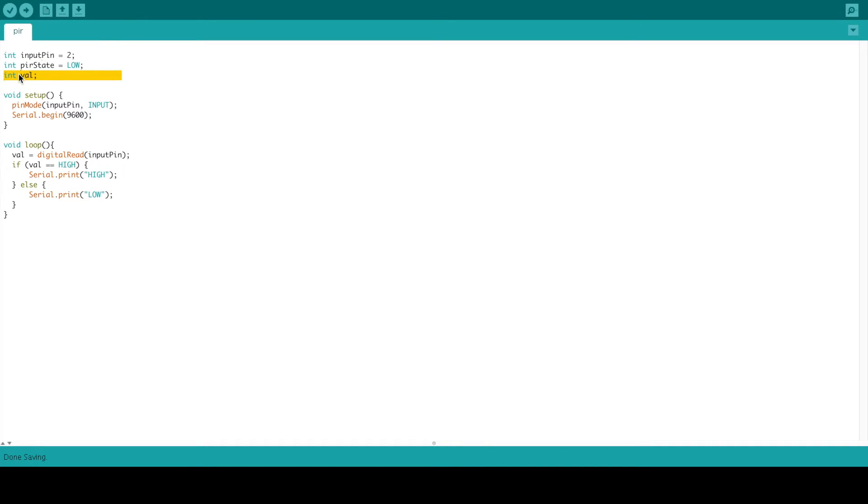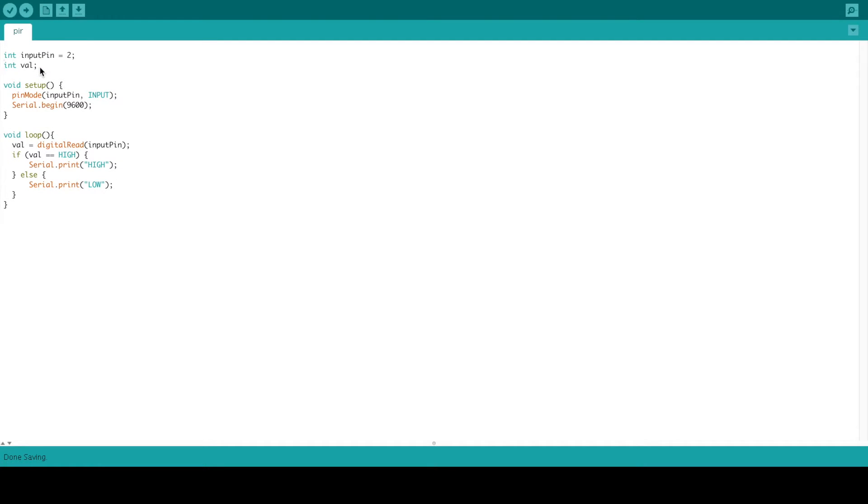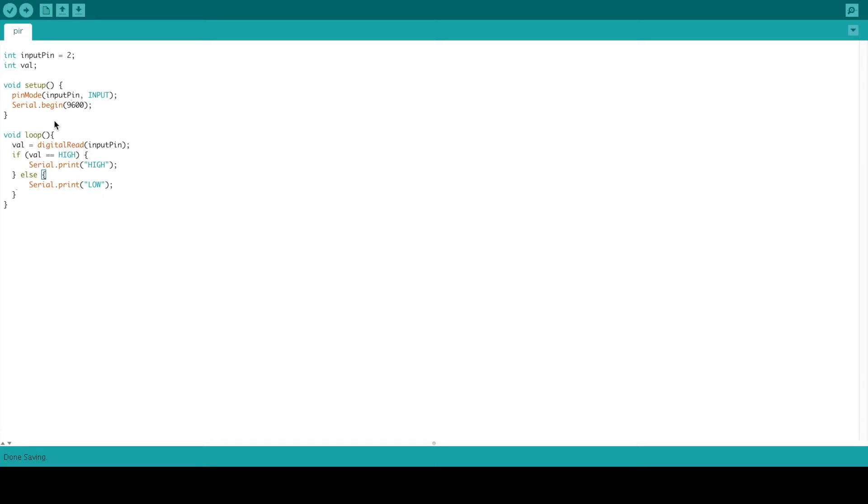You don't actually need the PIR state, so we're going to delete that. It's going to print high or low depending on the sensor. It's not A0, it's actually D2, so you can just take your wire from A0 and attach it to D2, which I'm doing right now.